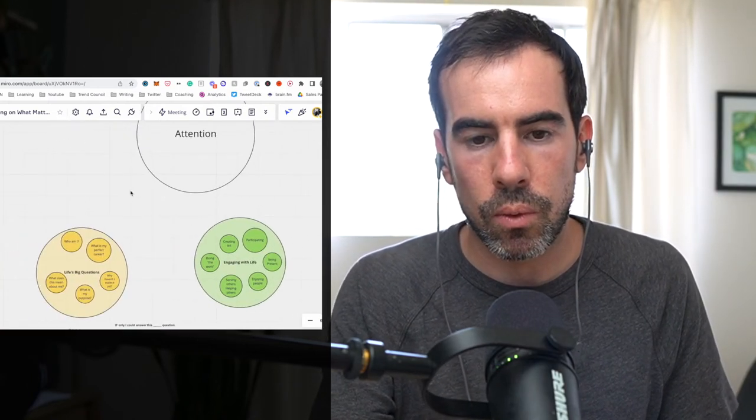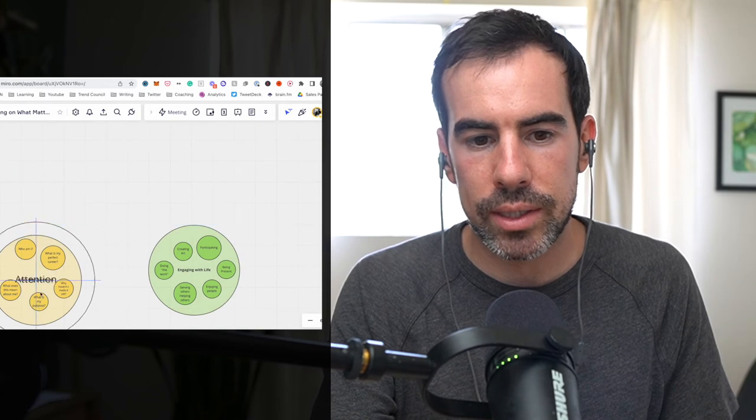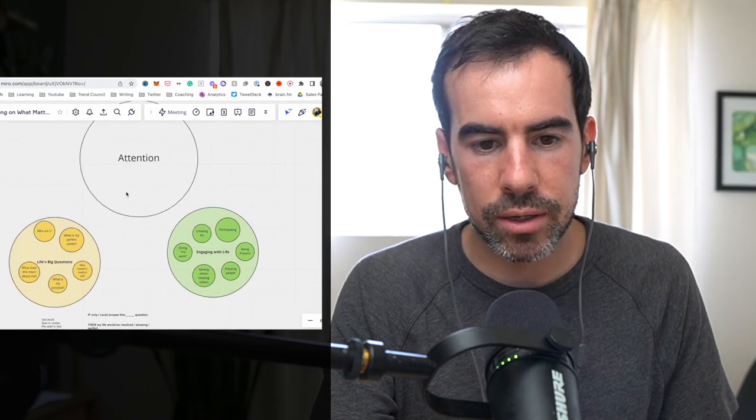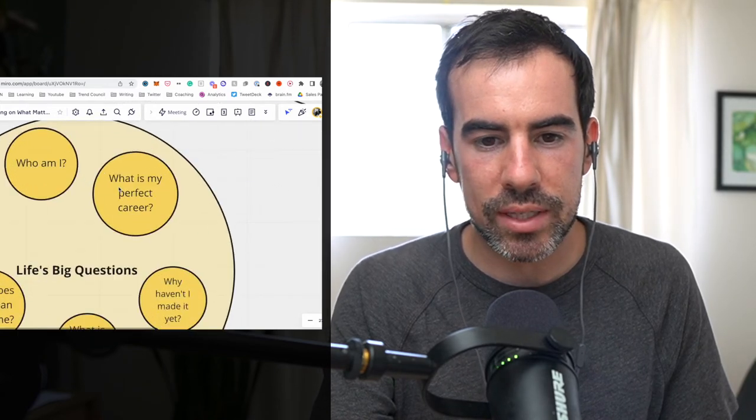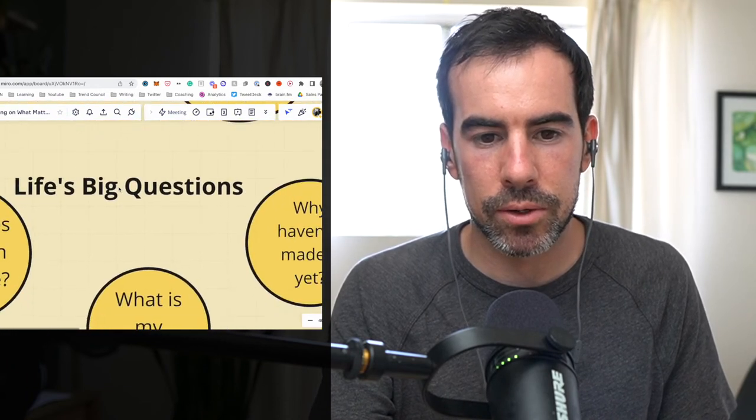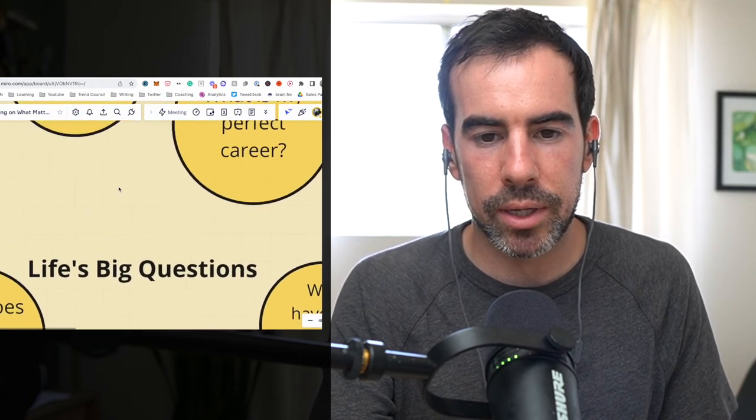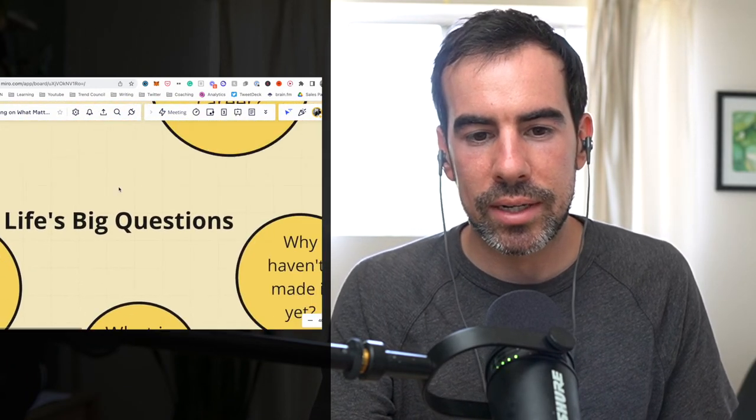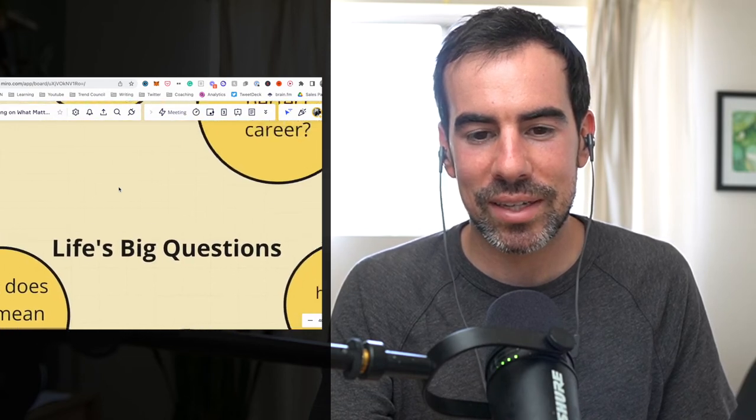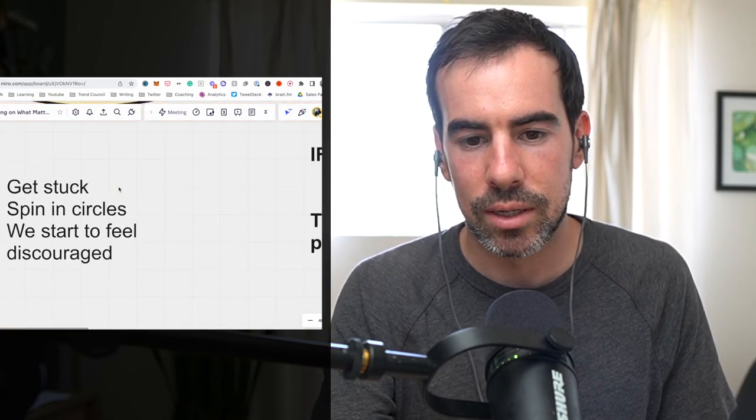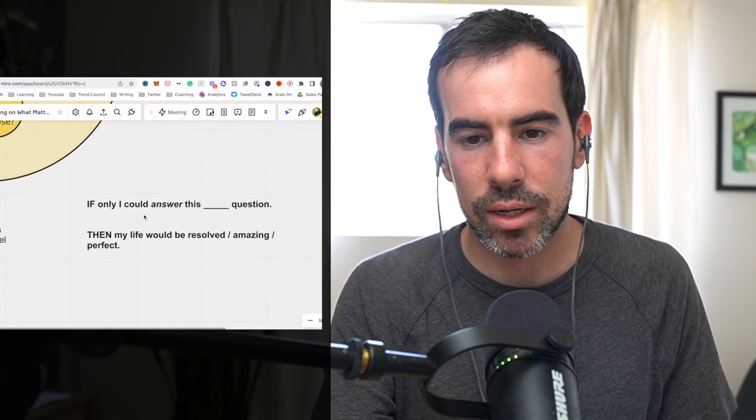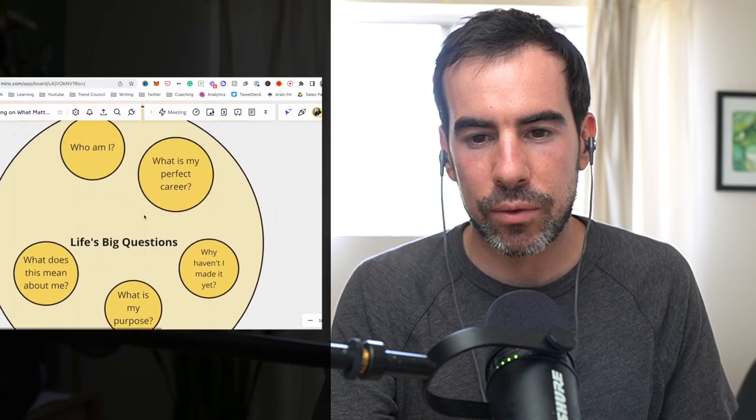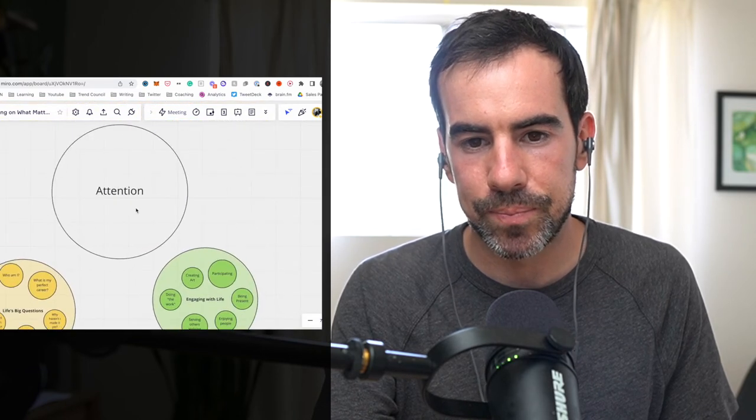So what I find is that when our attention goes here, and if we stay too long here, which can happen to a lot of people who are sort of deep thinkers, we get lost, we're spiraling, we're reading self-help books, right? We're trying to fix everything over here, but we're just getting more lost. We're feeling discouraged. We're stuck. We're thinking if only we could answer this, then all of our progress would happen.